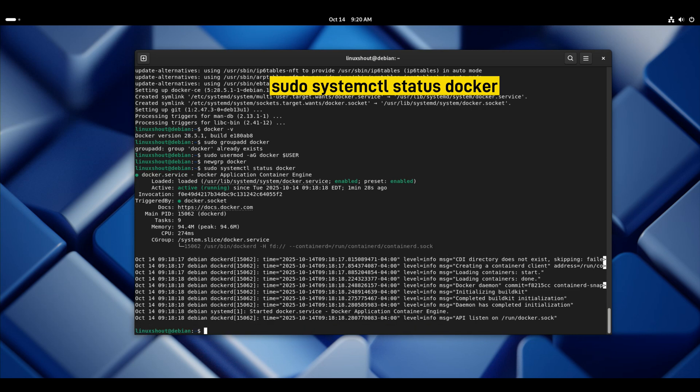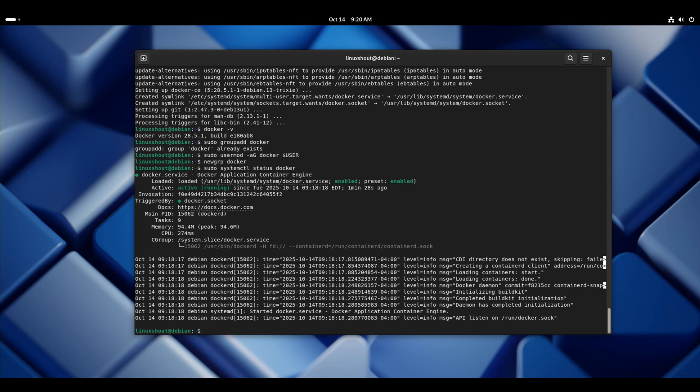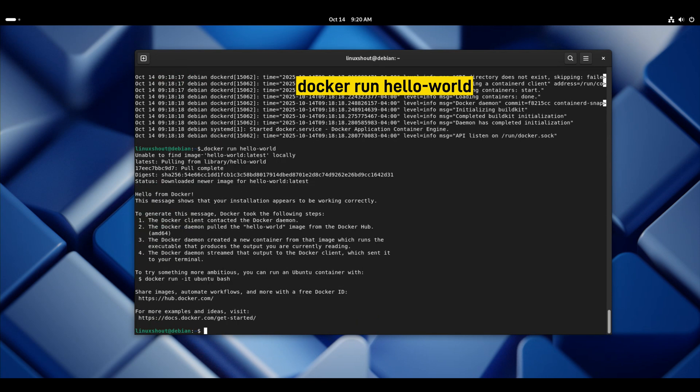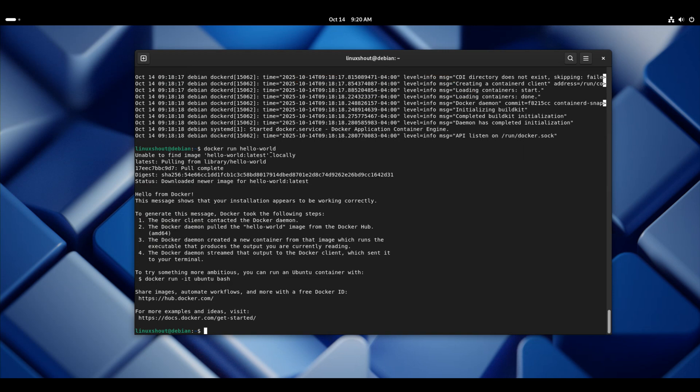Now let's test and create a container using Docker to confirm it is really working fine. Here you can see that I am using the Docker command without sudo. This means that our user has been added to Docker group successfully. And it has pulled the hello world image successfully and created a container using it. So in this way we can install and create Docker containers on Debian 13.